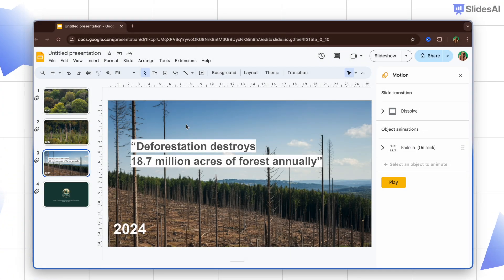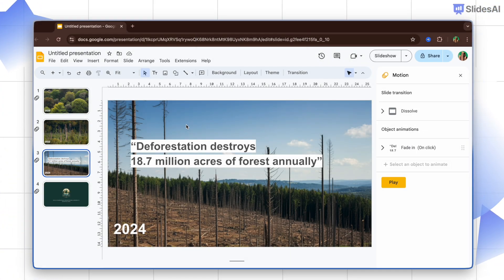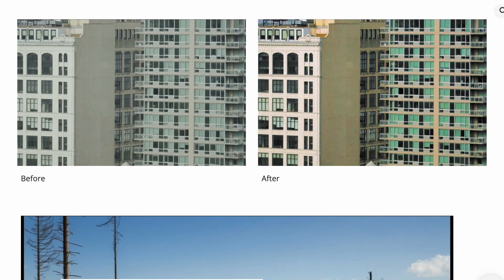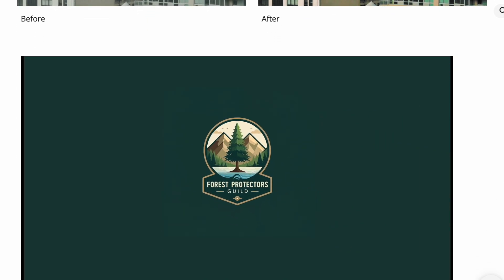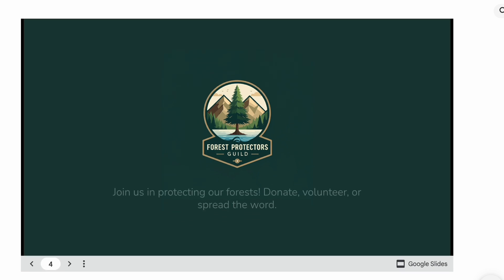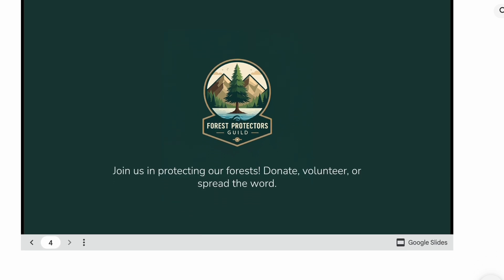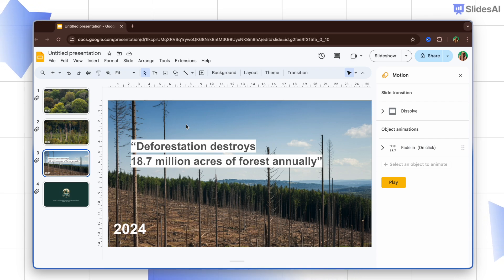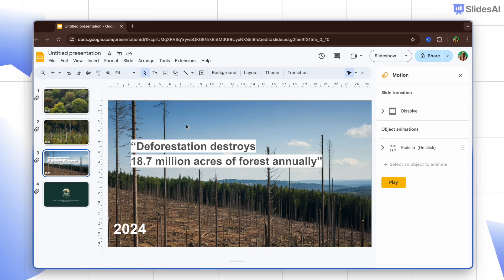Now let's talk about the second method of using autoplay and loop mode. Let's say you want to share your forest conservation slideshow on your website or in a newsletter and you don't want your audience to have to click through the slides manually — then you can use the autoplay option in the Publish to Web feature. Here's how you do it.